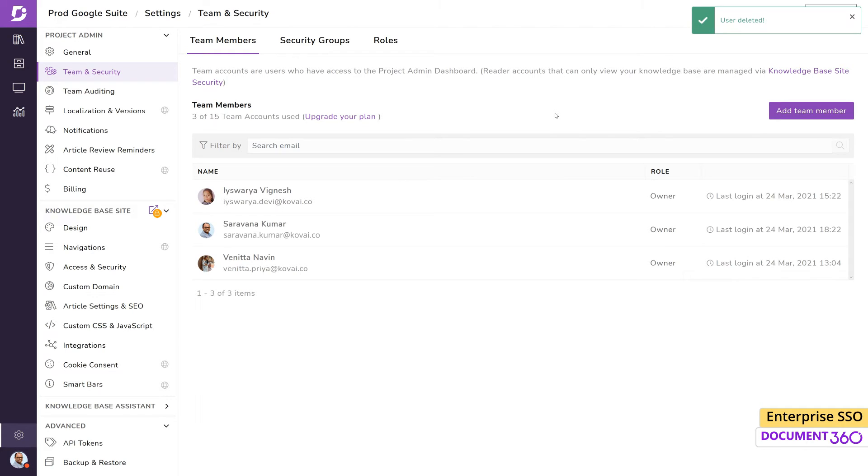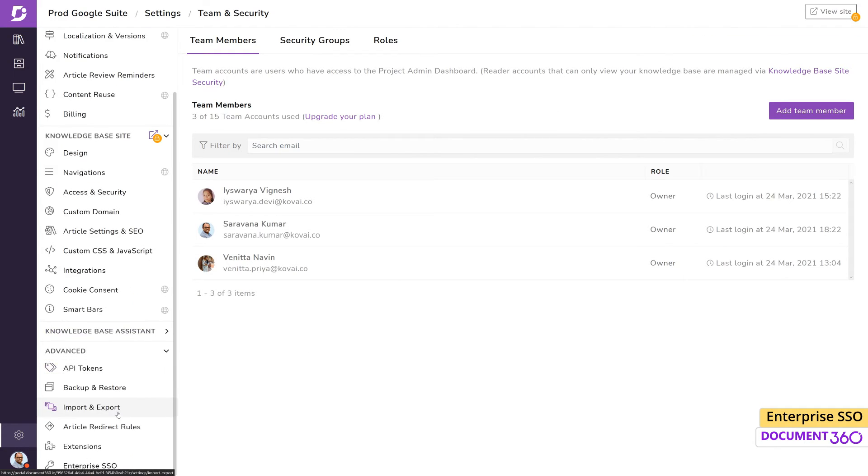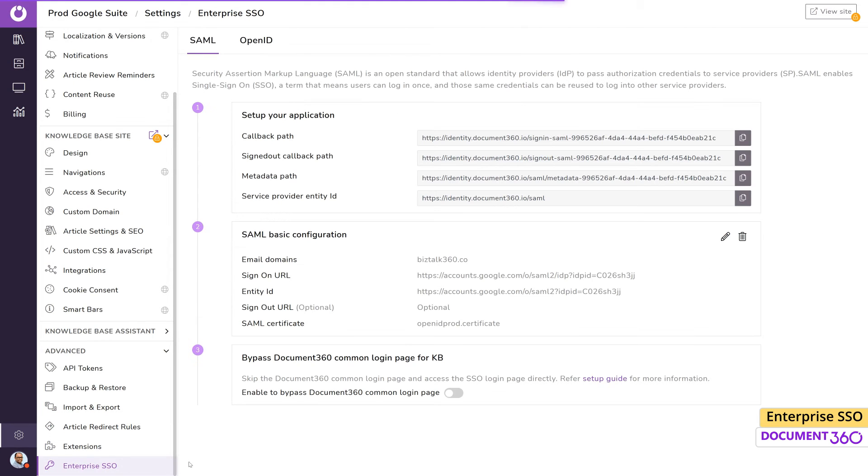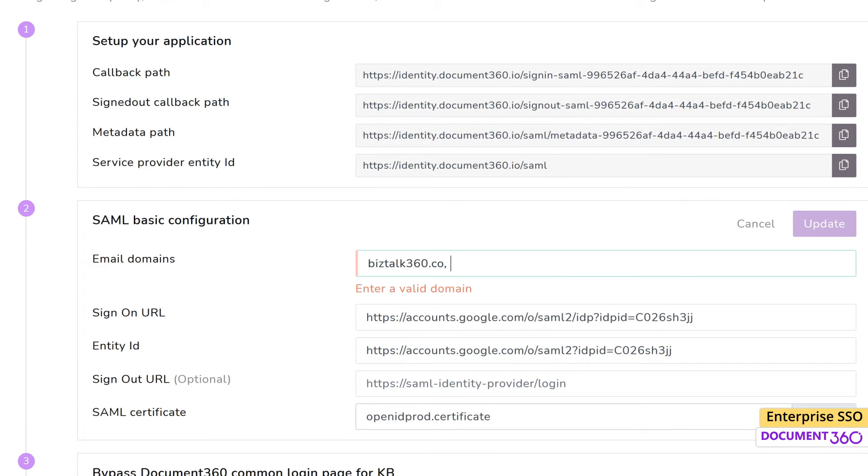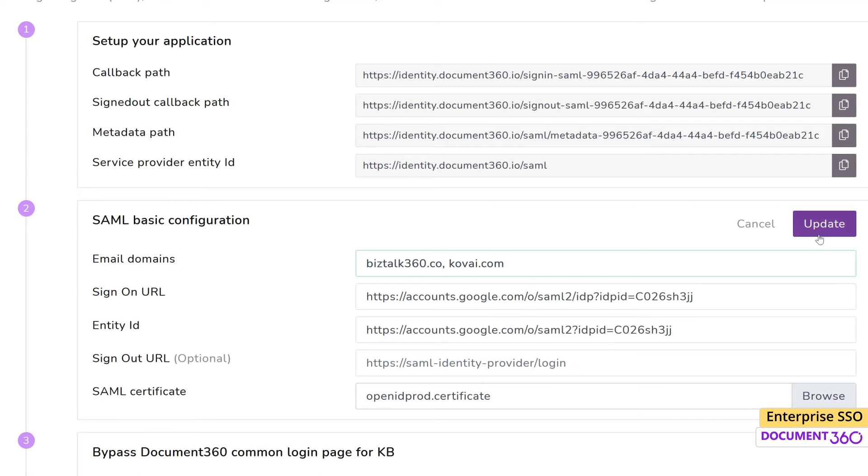If you have multiple email domains that need to be authorized for SSO, you can do so by entering them in the Email Domains field. Enter the domains by adding a comma after each one.